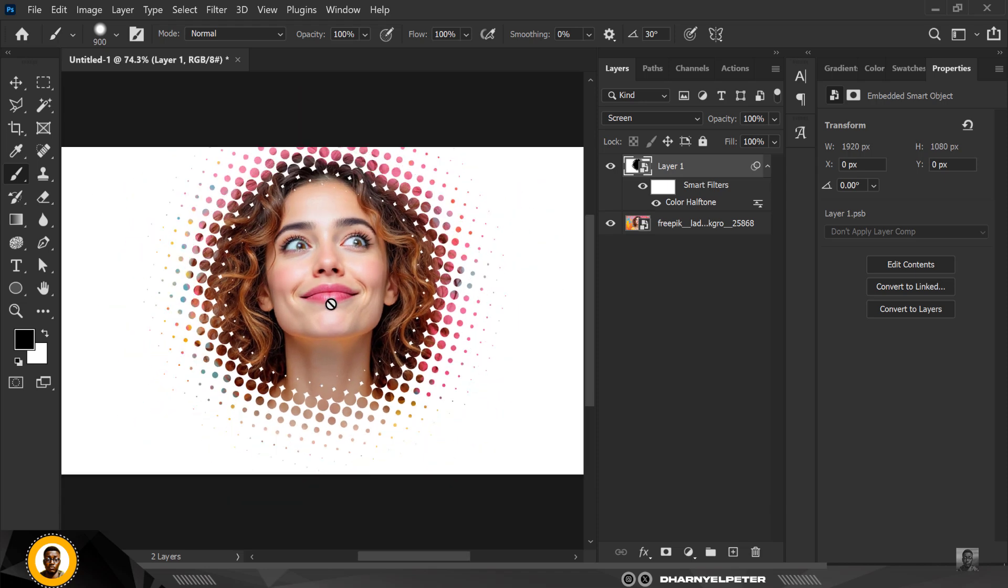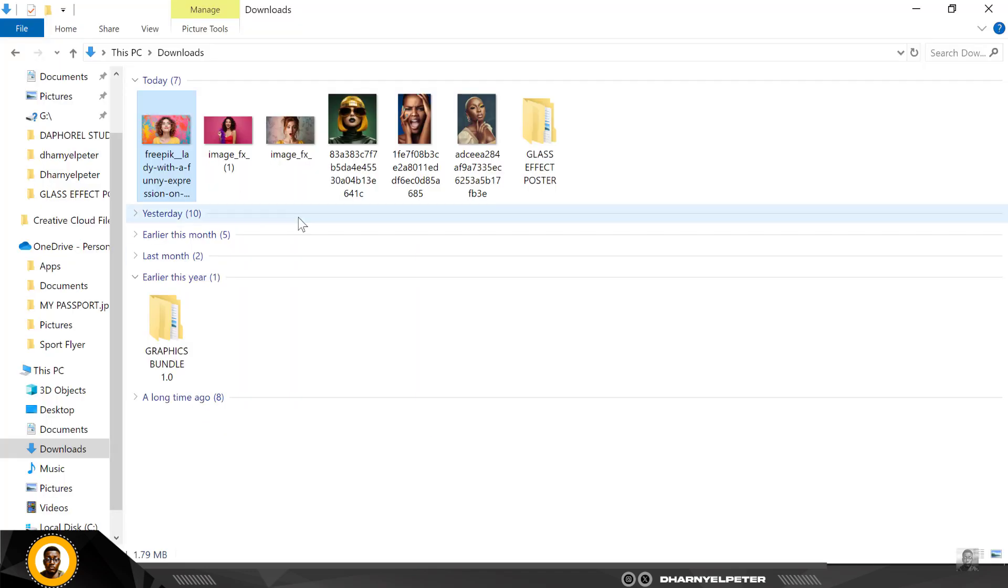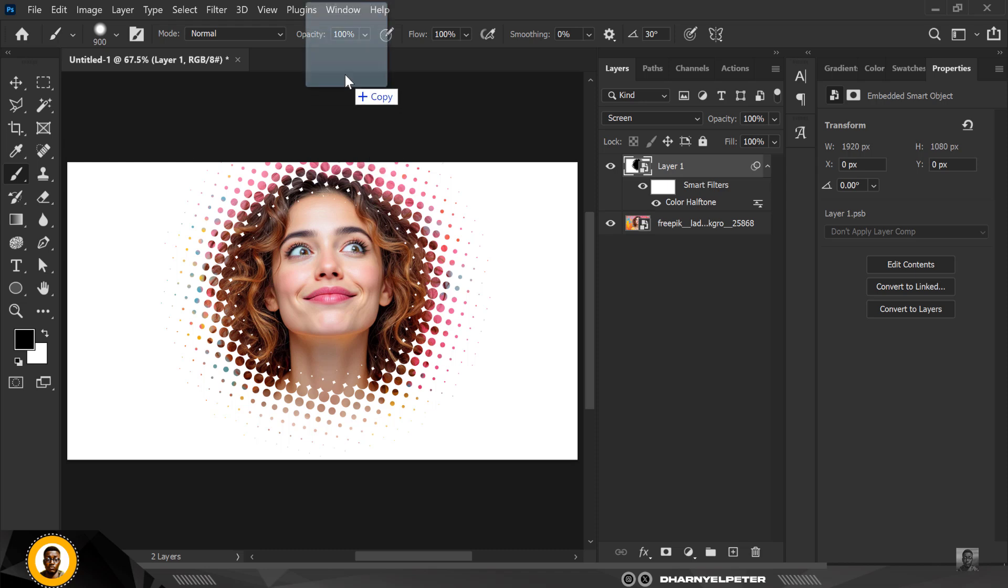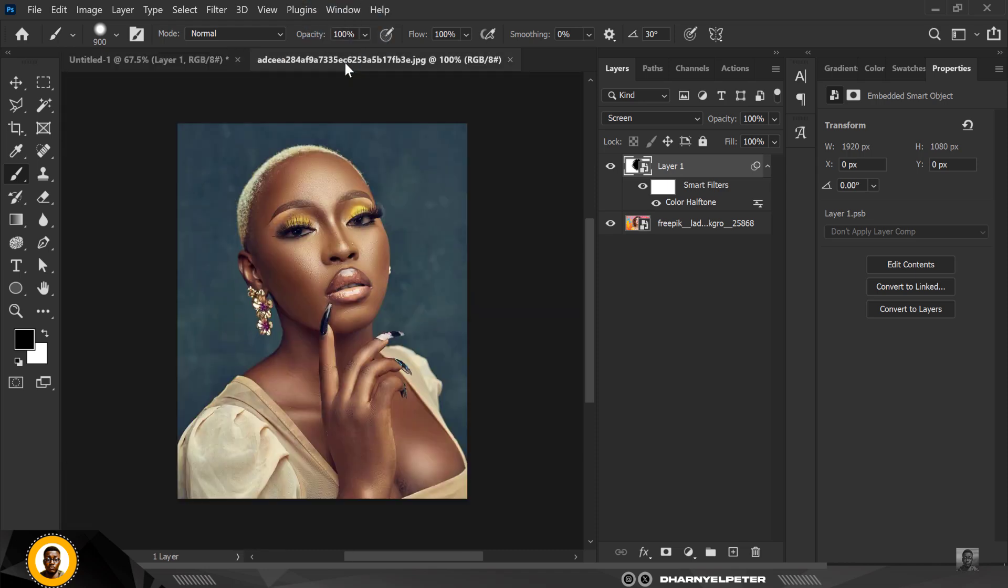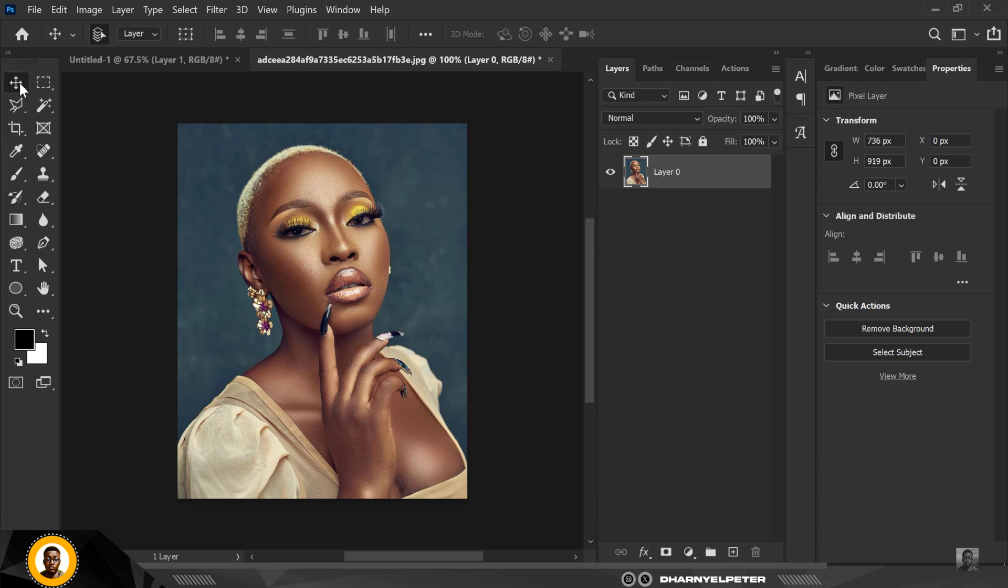Now let's move over to something different. Let's say I have an image like this. This is also included in the resource file. I'm just going to drag this inside and to create this I'm going to use a different approach.